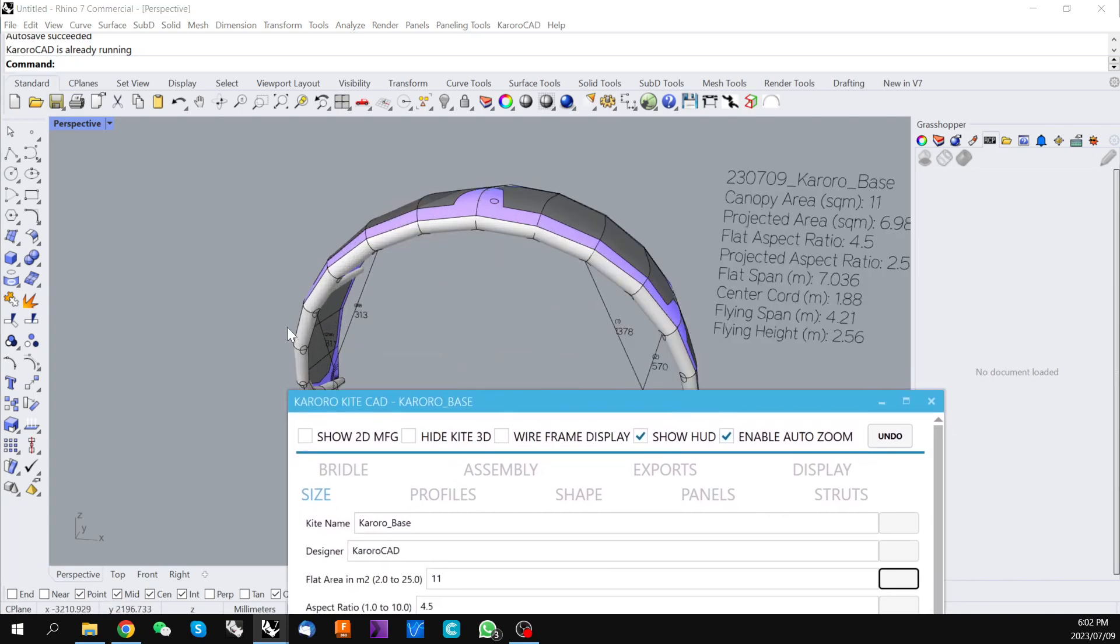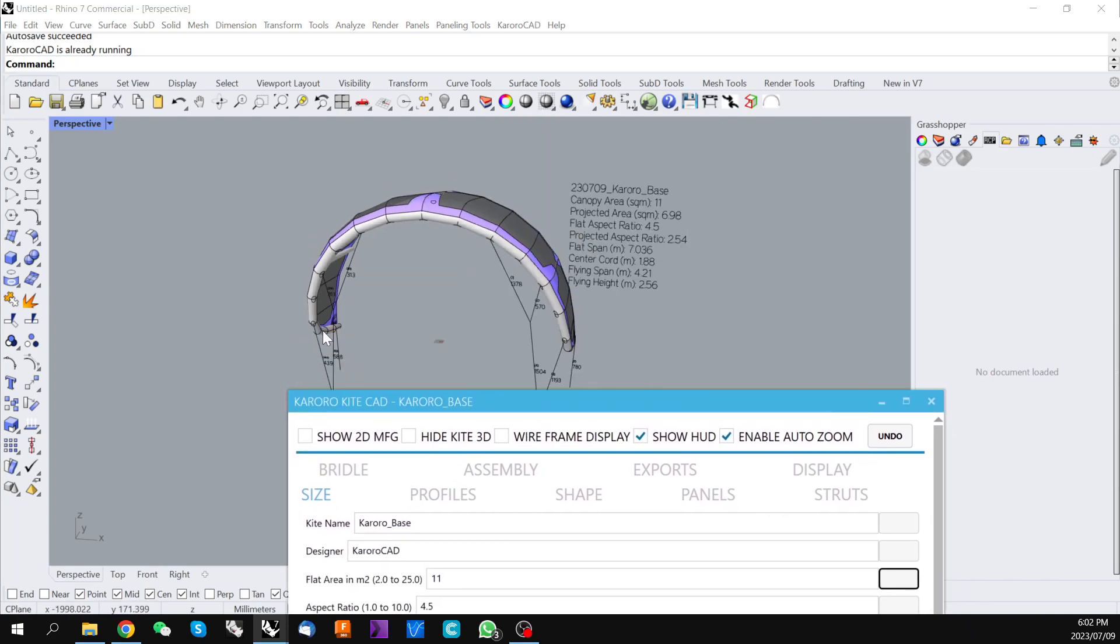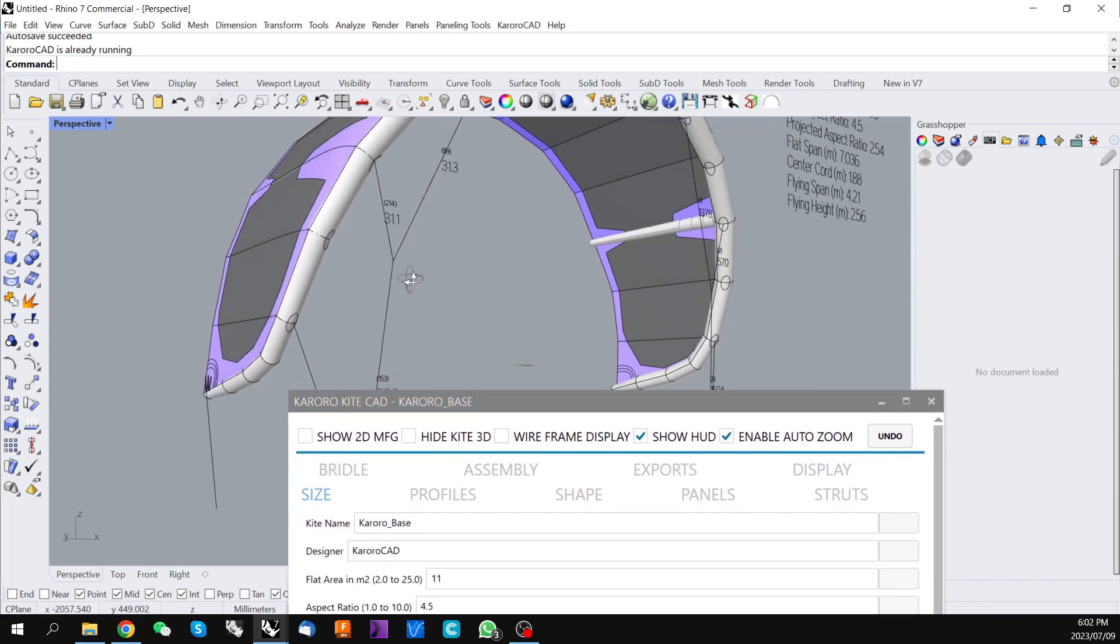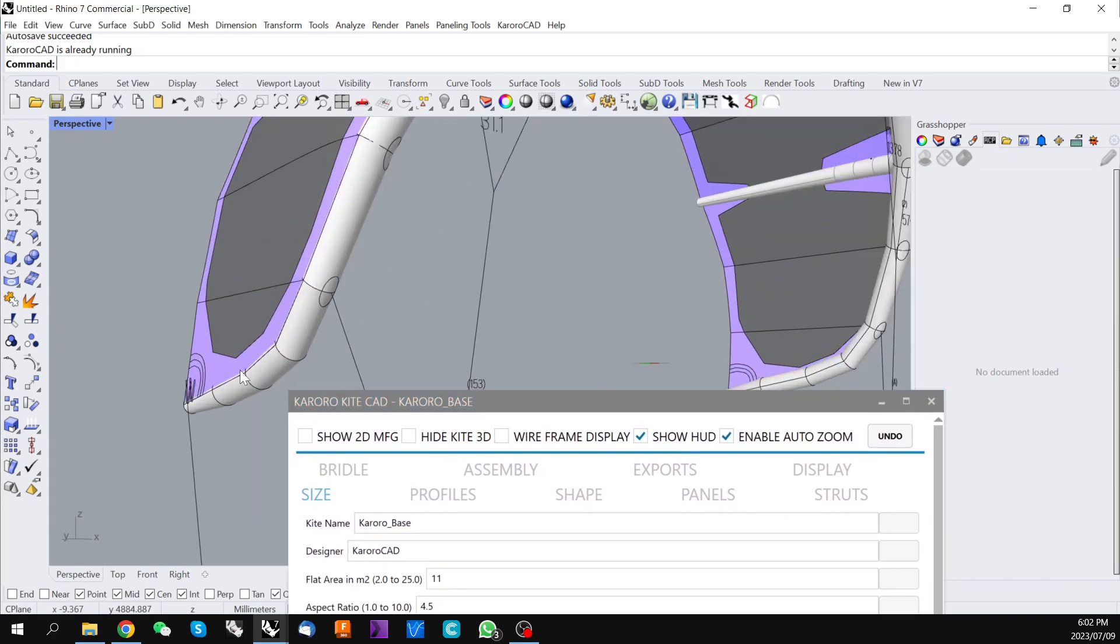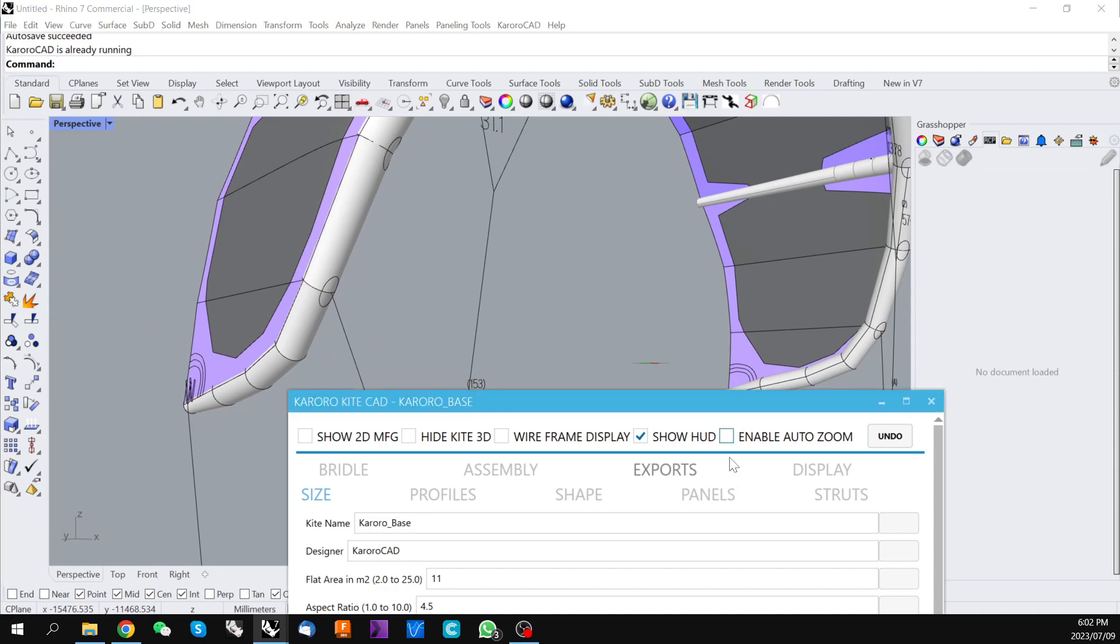Sometimes when you're working on particular details you might want to disable the auto zoom just to be able to see back to back changes and that's what this control allows.